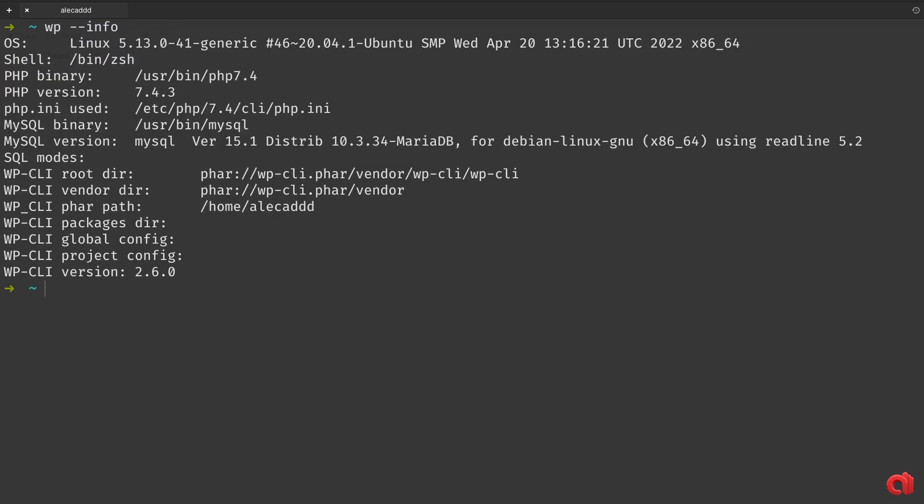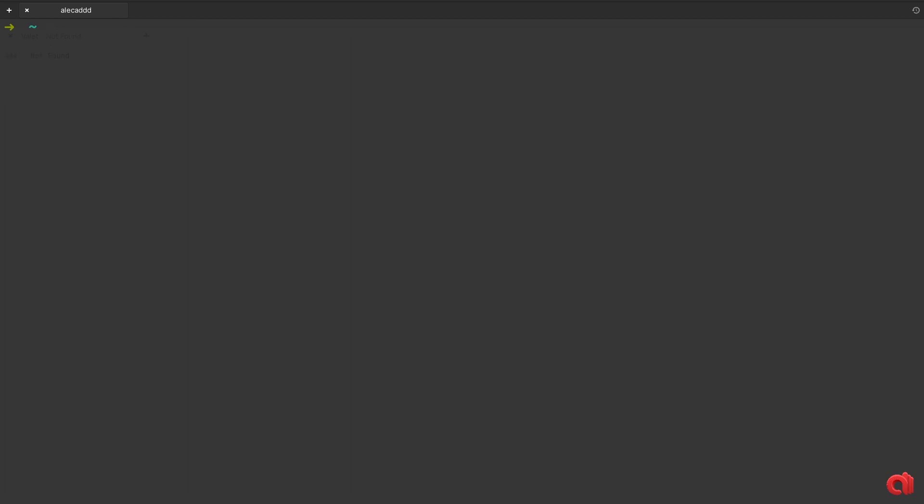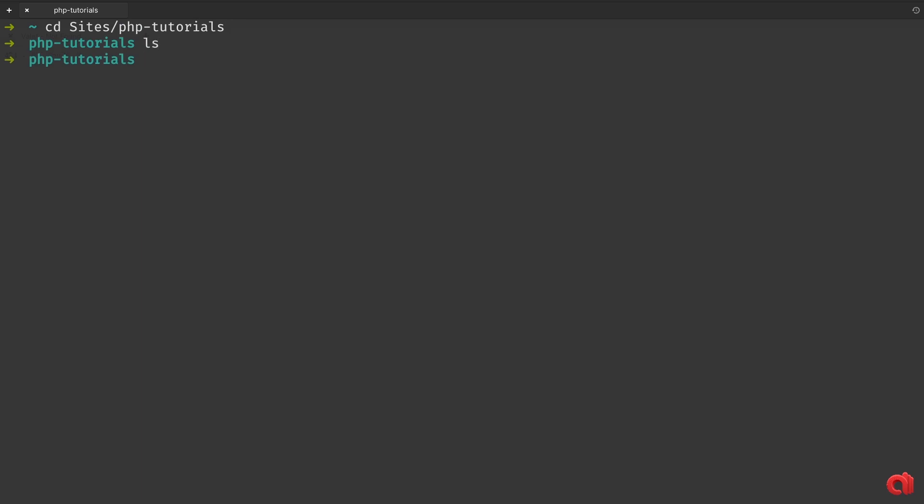Now if you type wp --info you should see the package info of our newly installed wp-cli. At this point I want to install WordPress into a directory which I don't have physical access to from a file manager, so I need to do everything from the terminal. My directory is called php-tutorials, but this procedure can be applied to any directory or any remote server if you have access to it via SSH.